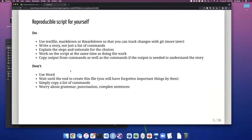The dos and don'ts: use text file, Markdown, or R Markdown so you can track changes with Git. Write a story, not just a command — think of this as a Dear Diary document. You're writing to yourself every single step that you're doing. Explain the step and the rationale for your choices. Don't just say we pick lambda equal to 0.1 — say why you're picking that value. Work on the script at the same time you're doing the work. It's very easy to just do the work and then say I'm going to write the script later — no, you have to do it at the same time.